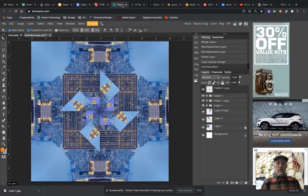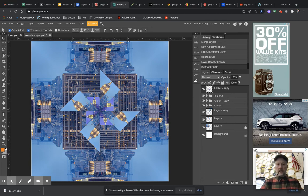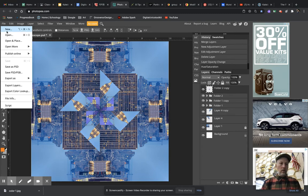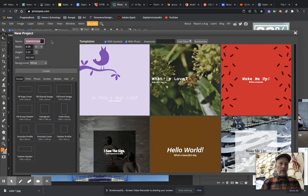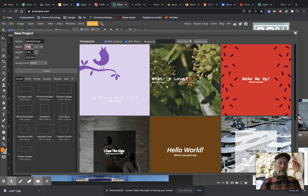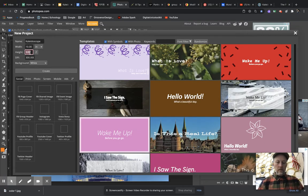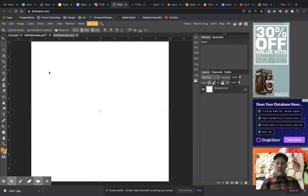So let's go ahead and jump over here into Photopia. I made this one here — that's what we're going to do. Let's go to File, New, and make a new folder. Go ahead and name it 'kaleidoscope your name.' Make sure you're on inches, make it 10 inch by 10 inch, DPI of 300, white background is fine. Go ahead and create that.